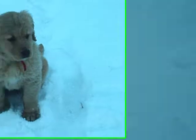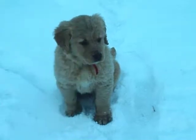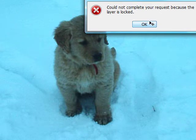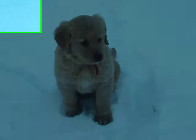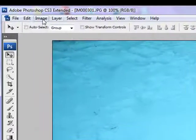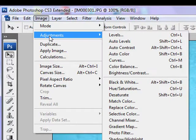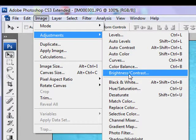But it's still a bit washed out, so it's not the greatest. You can make it better by going to Image, Adjustments, Brightness and Contrast.